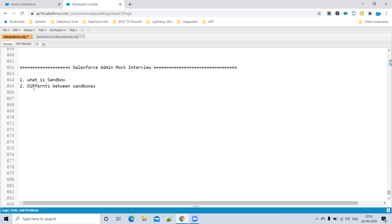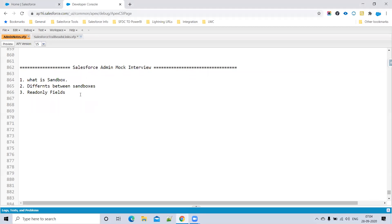Those are the differences between all the sandbox types — just go step by step. Next topic: what are the read-only fields available in Salesforce? Read-only fields are data types where you cannot enter data manually. For example, a formula field is read-only because data comes from other fields.